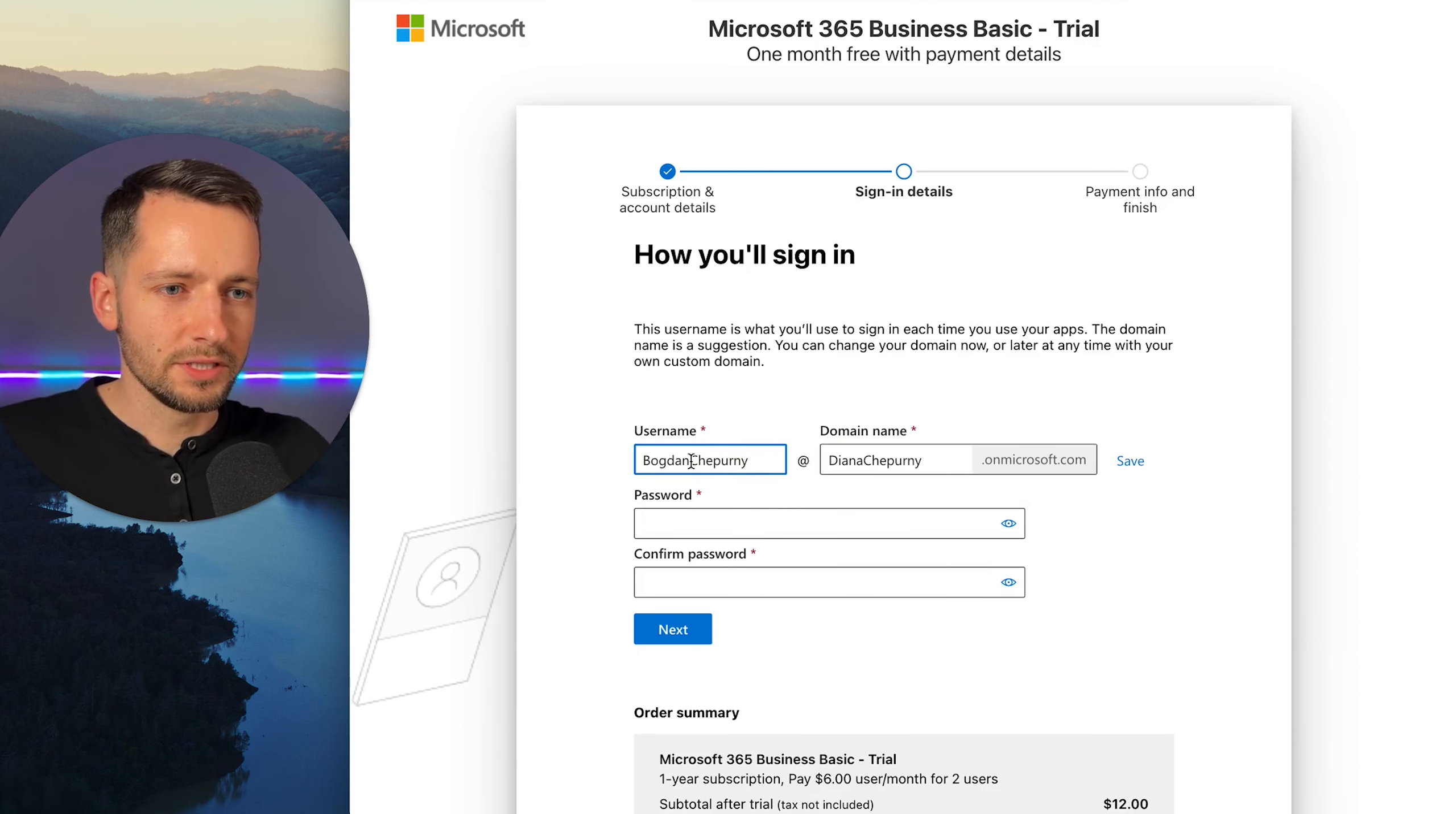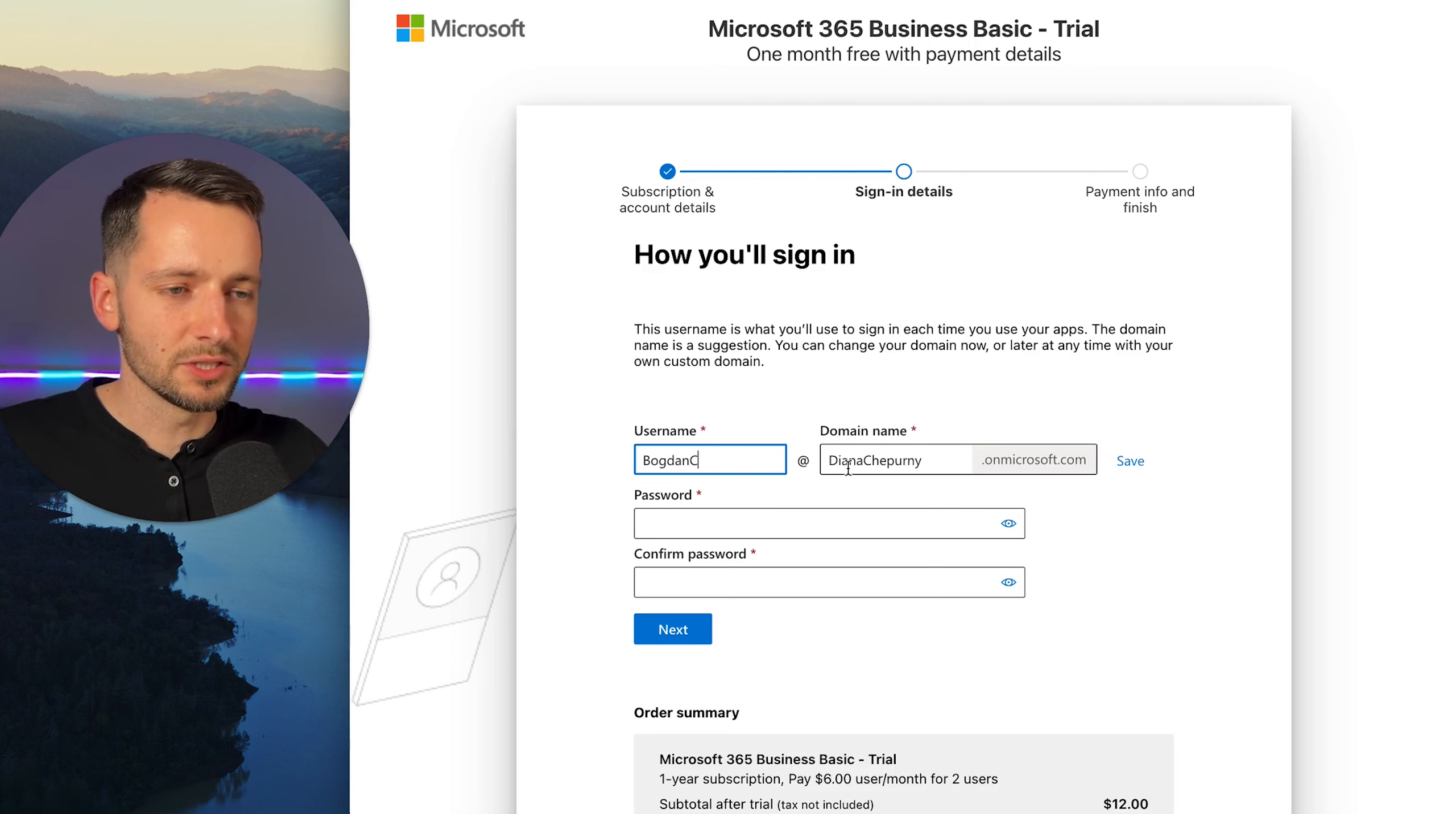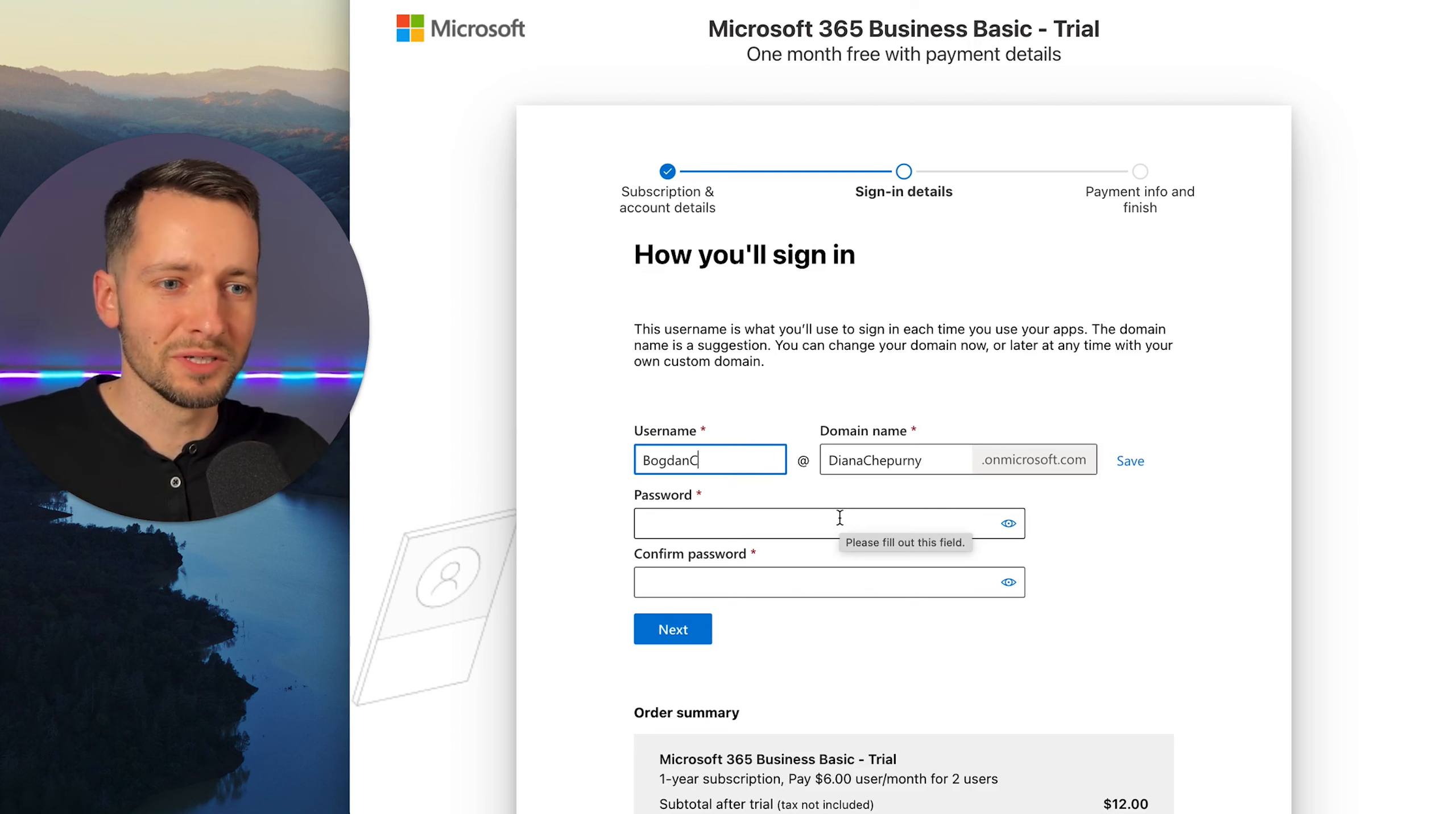Okay. So here your username, usually you can start out with just your first name, maybe the last name initial, and then the domain name, again, your company name or the domain that you will later add onto this if you have one or the one that you will purchase.